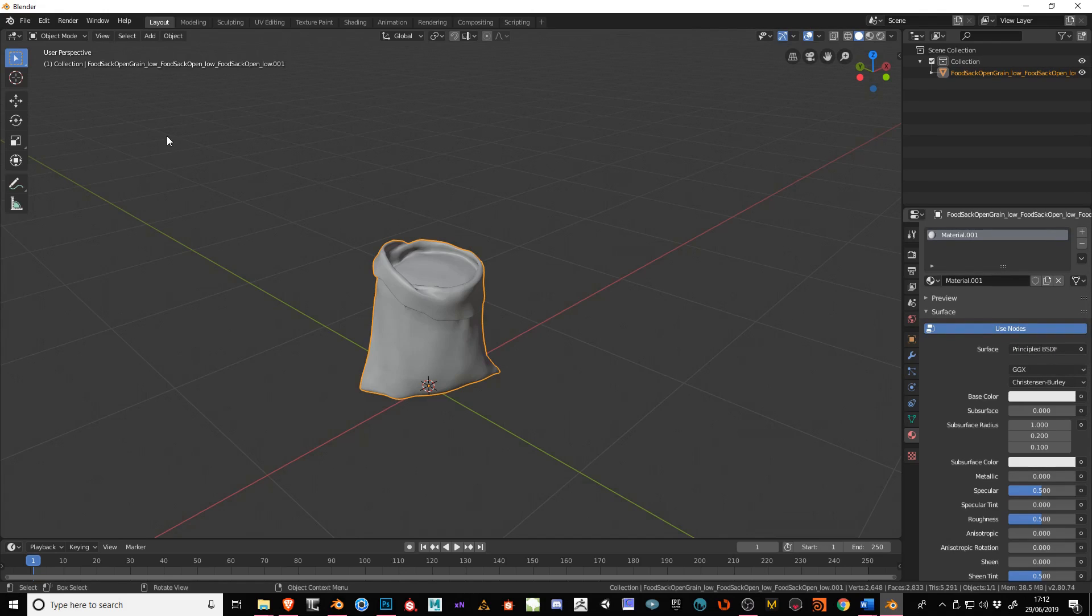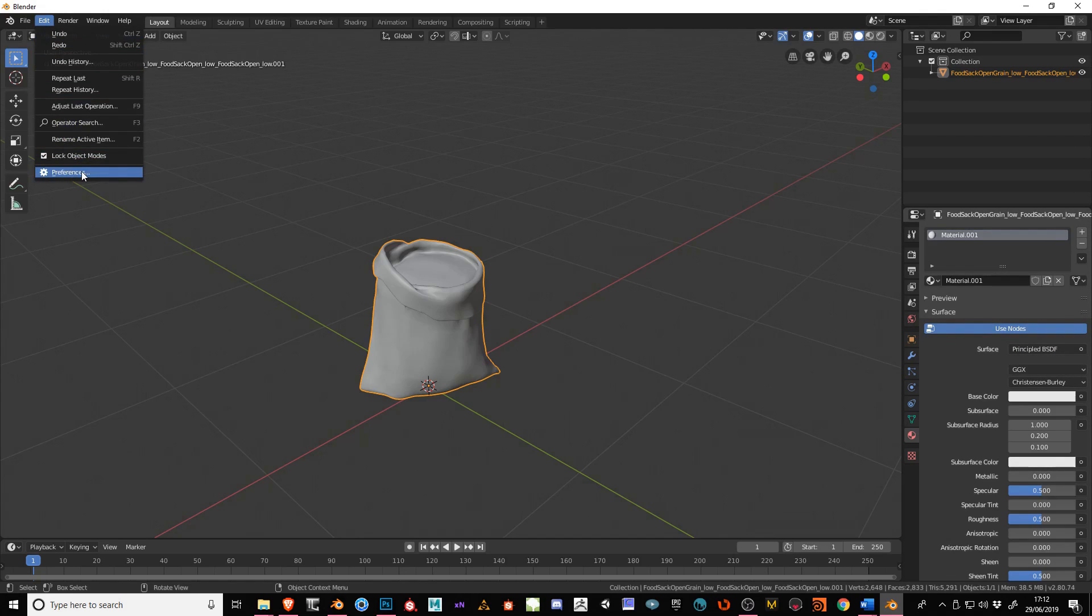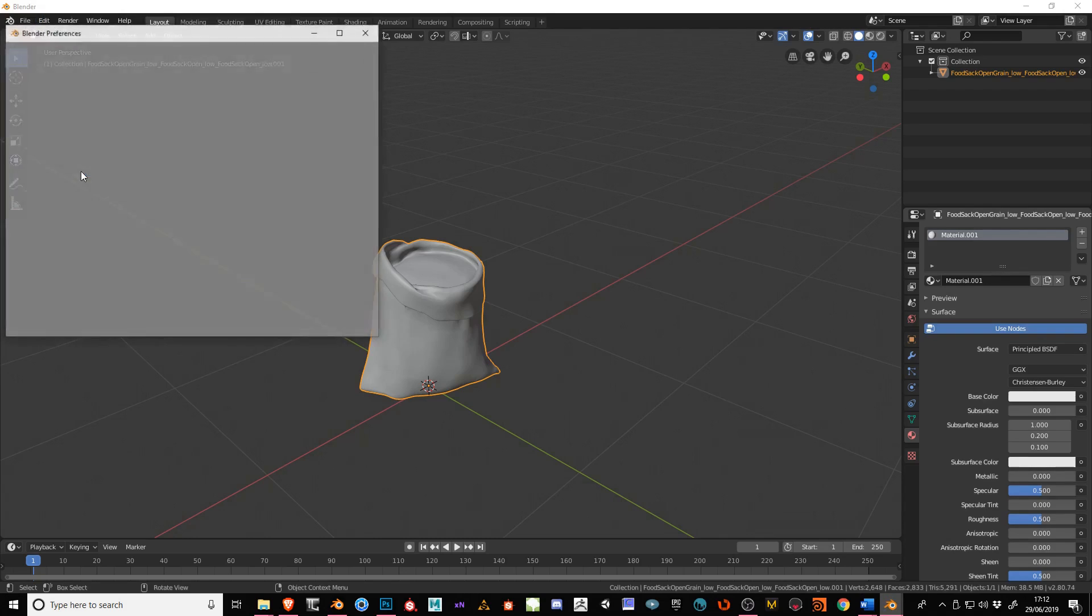The next thing we need to do is go to Edit, then go to Preferences. In the old version of Blender 2.79 and before it was in File. Now it's in Edit. So click on Preferences